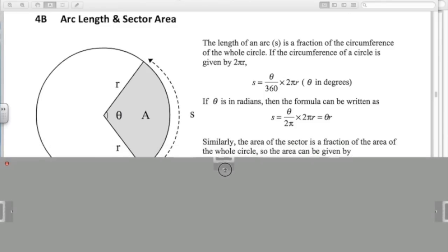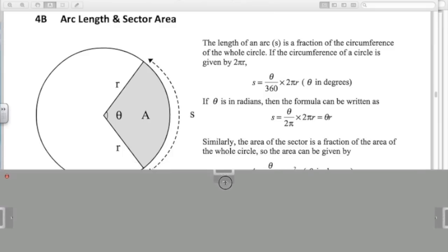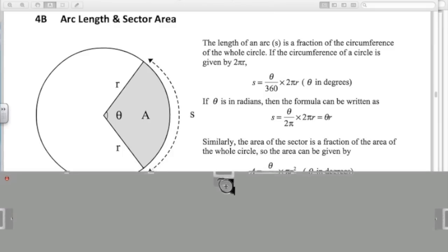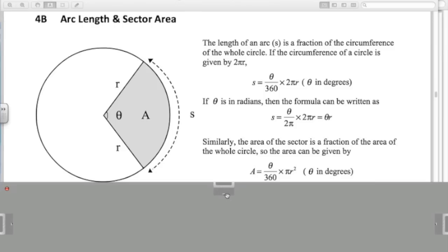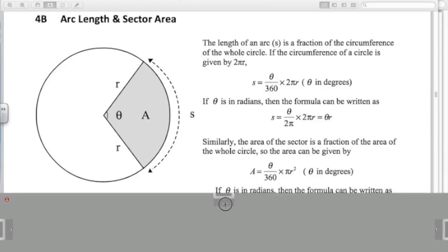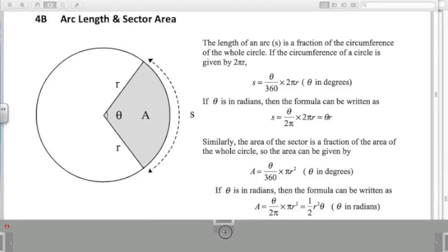Similarly, if we look at the area of a sector — that shaded area on the left, A — we've got theta over 360 times the area of the whole circle, pi R squared, with theta in degrees. If we switch to radians, we can write theta over 2 pi, because 2 pi is 360, times pi R squared. The pi's cancel, leaving theta on the top, R squared, and 2 on the bottom, which simplifies to a half R squared theta. That's with the angle in radians.